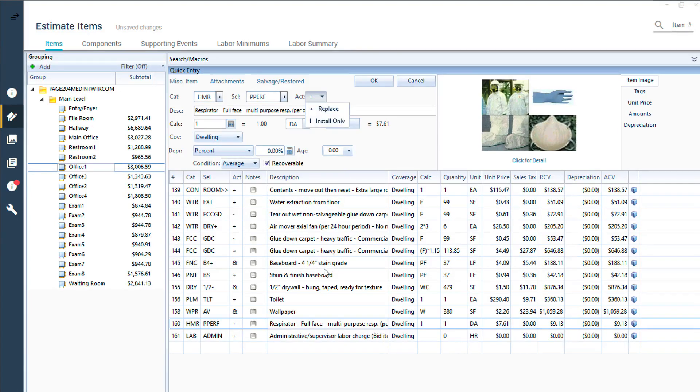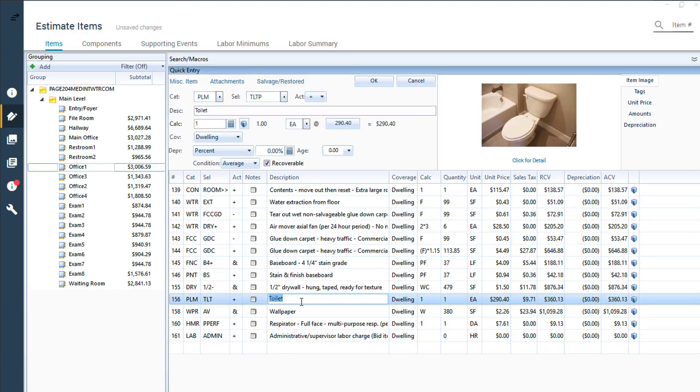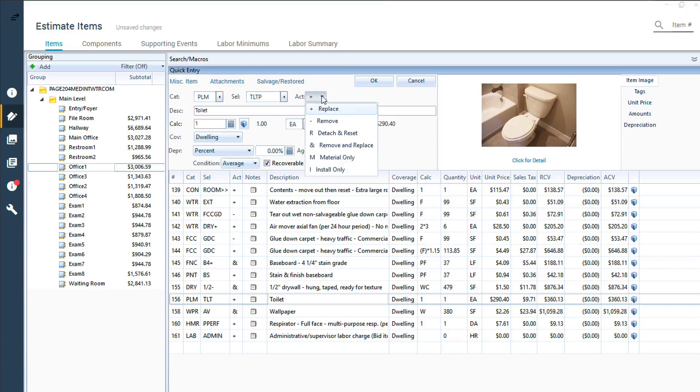Regardless of the item you are estimating, choosing the proper activity code that reflects the work being done is an essential part of an accurate estimate.